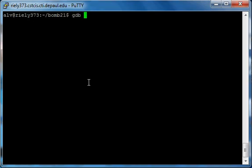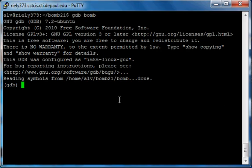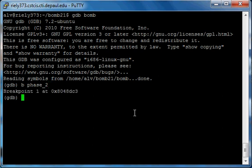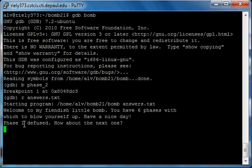Now let's use GDB, which is our debugger. Type in the name of your bomb — in this case it's just 'bomb'. We're going to set a breakpoint at phase 2, so type 'b phase_2'. Then we're going to run the program with our answers.txt file, so type 'r answers.txt'. You'll see the welcome string and phase 1 diffused — that way we don't have to type the phase 1 answer every time. Now it's asking us for the input for the second phase.